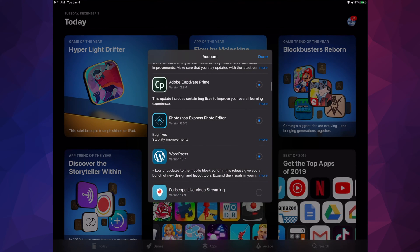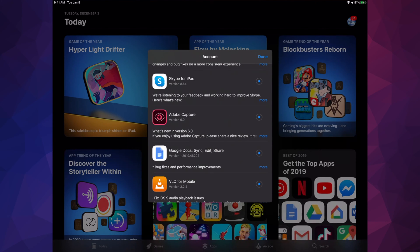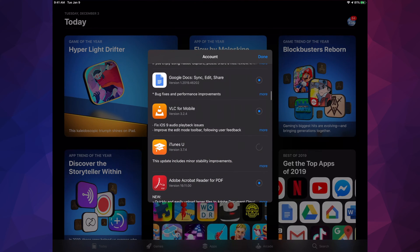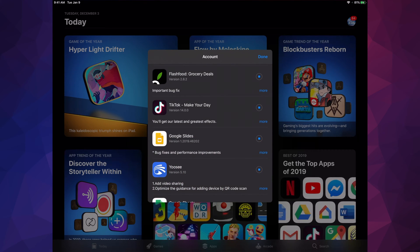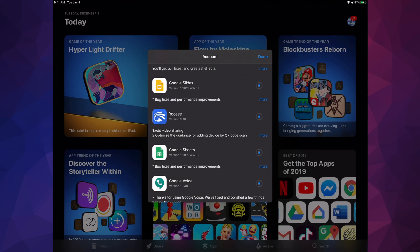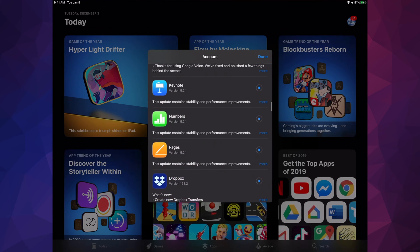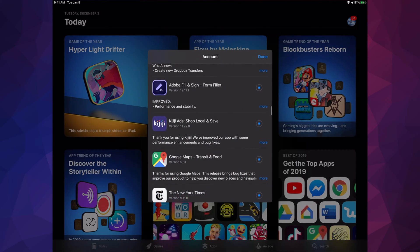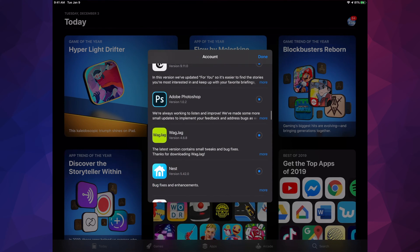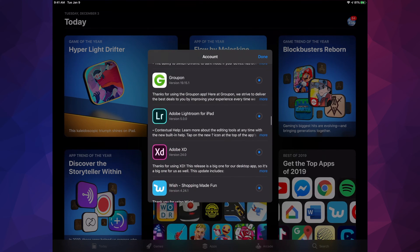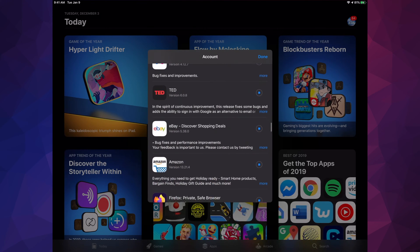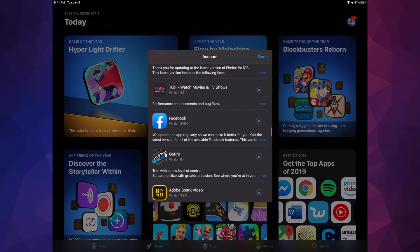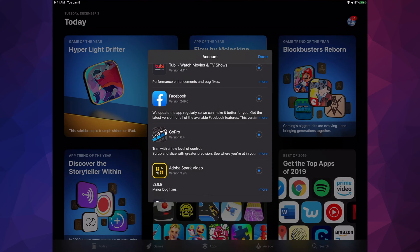We have Captivate, Photoshop, WordPress, Periscope, Twitch, Geo, Skype for iPad, Adobe Capture, Google Docs, VLC, iTunes, Acrobat, TikTok—I have used it, pretty nice but not as good as YouTube—Google Slides, Google Sheets, Google Voice, Keynote, Numbers, Pages, Dropbox, Adobe Fill which is great by the way, and here's Kik.